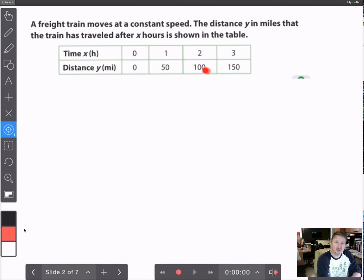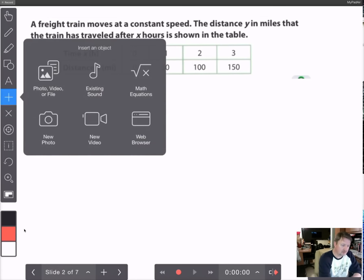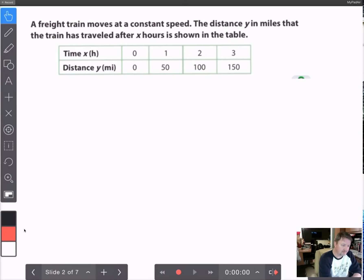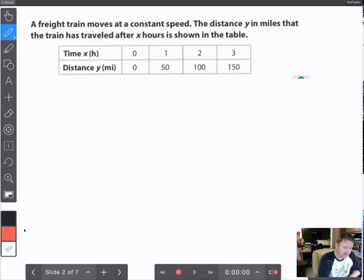There's a relationship between these numbers — one depends on the other. Going back to what we learned, we have our x value and we have our y value.